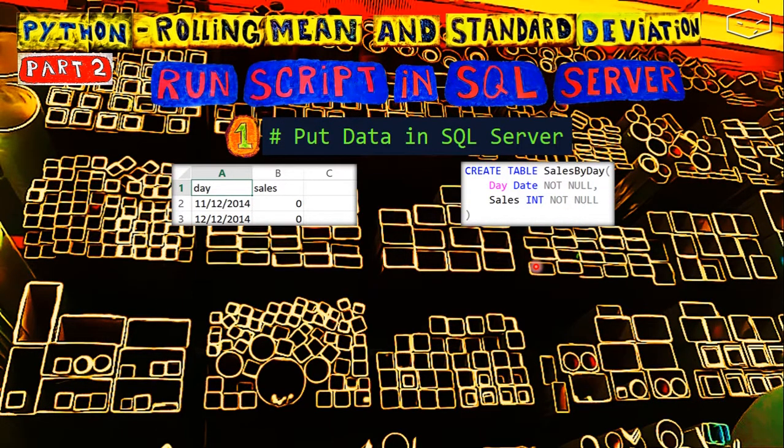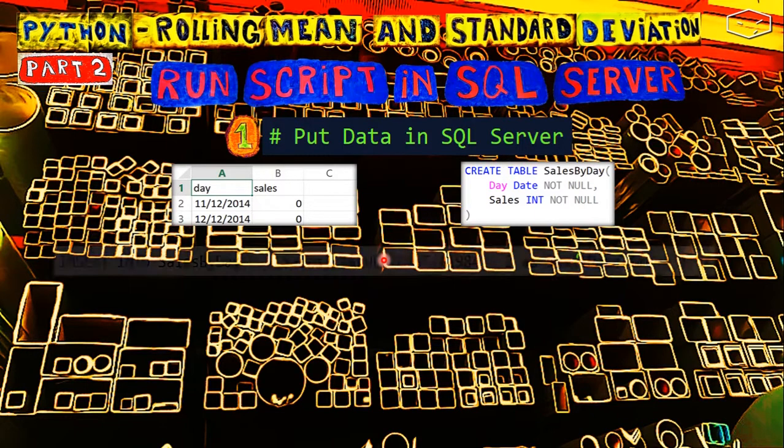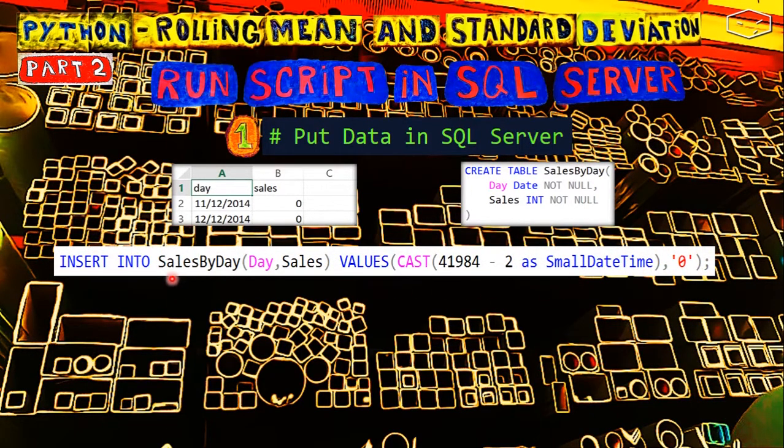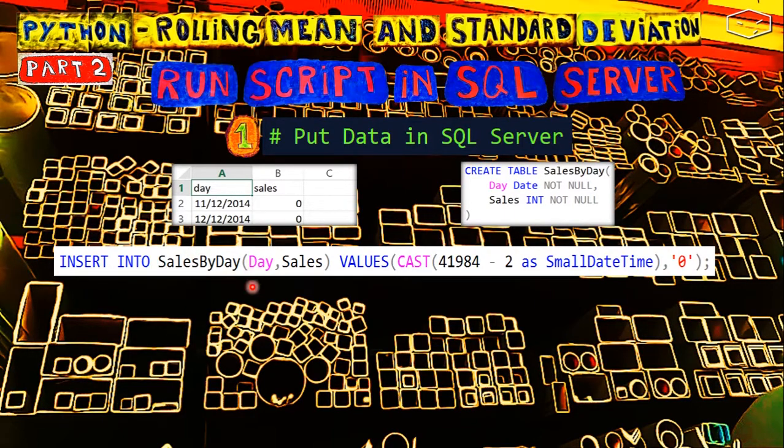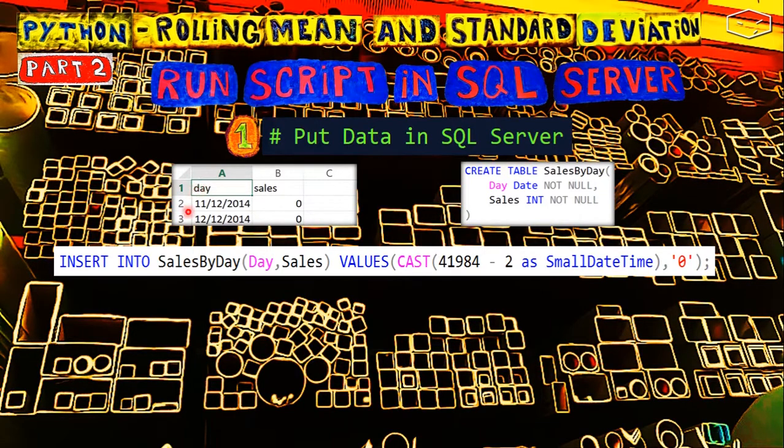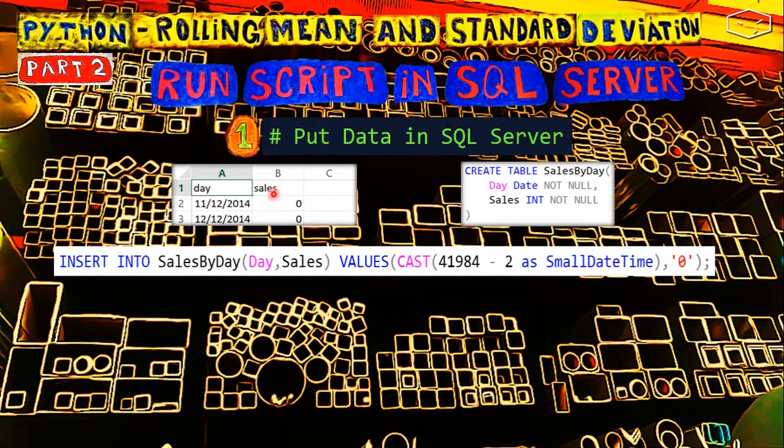There are many tools to do imports from a CSV, but I will do this in an old way because it can be used for SQL Server, can be used for MySQL, and so forth. We need to create inserts where we insert into SalesByDay the day and the sales. The values are the value of cell A minus 2, converting it to a smalldatetime, and the value of cell B.